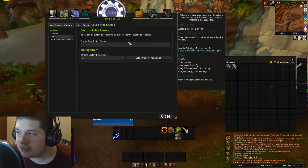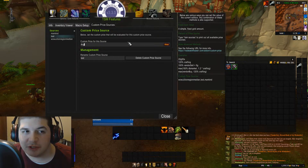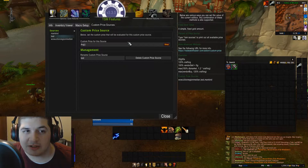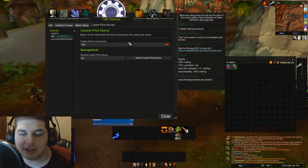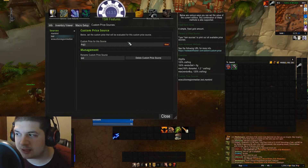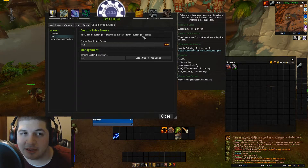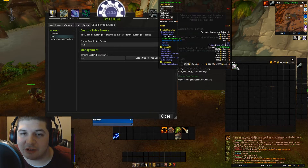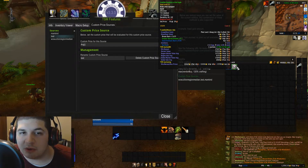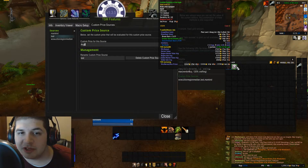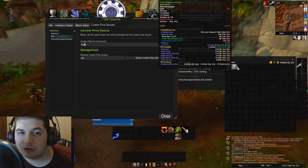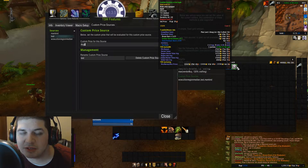I use the average function, which is ABG and then parentheses. Anything you put inside these parentheses is going to be averaged together. In this case, I'm going to be using five different numbers: the market value, region, and global market values, and sale averages.